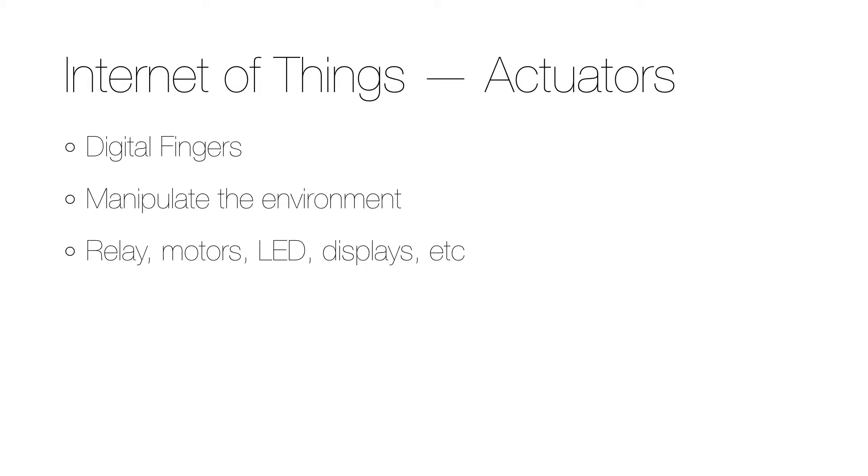There are many different actuators, and some examples include relays, motors, LEDs, and different kinds of displays.